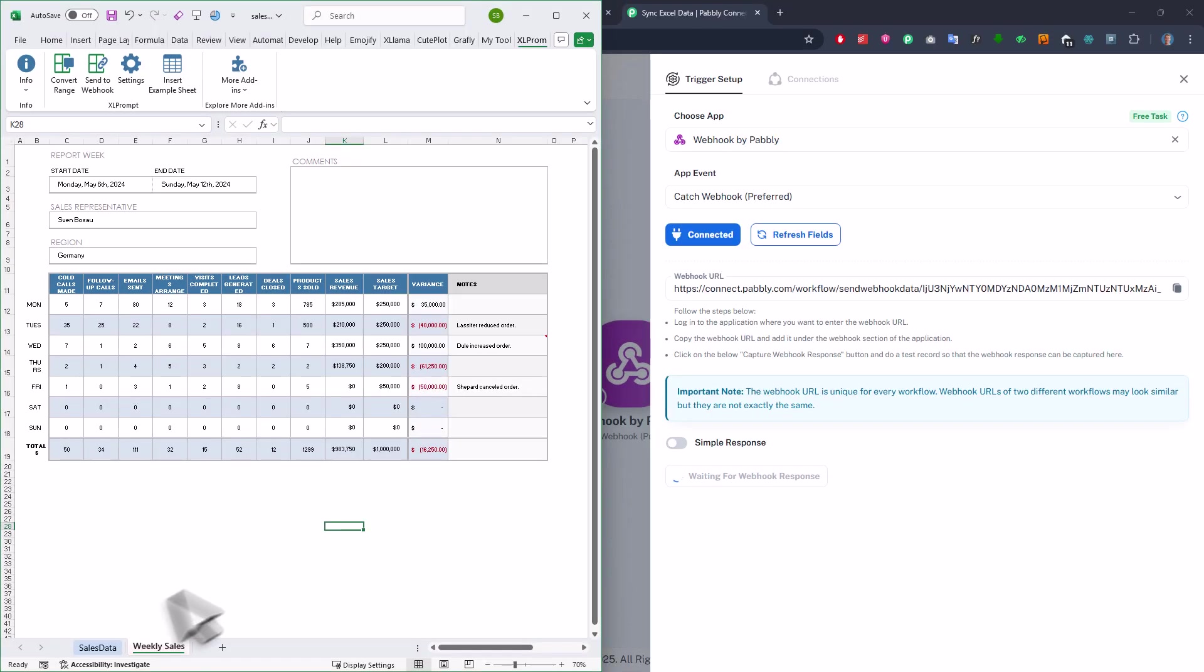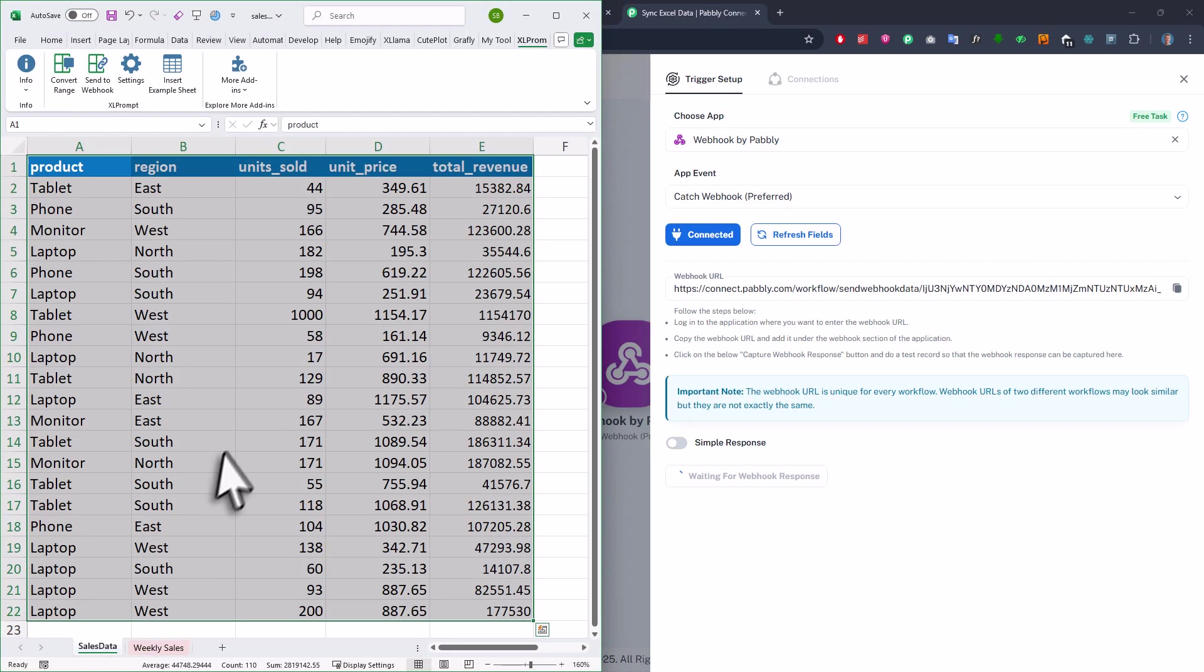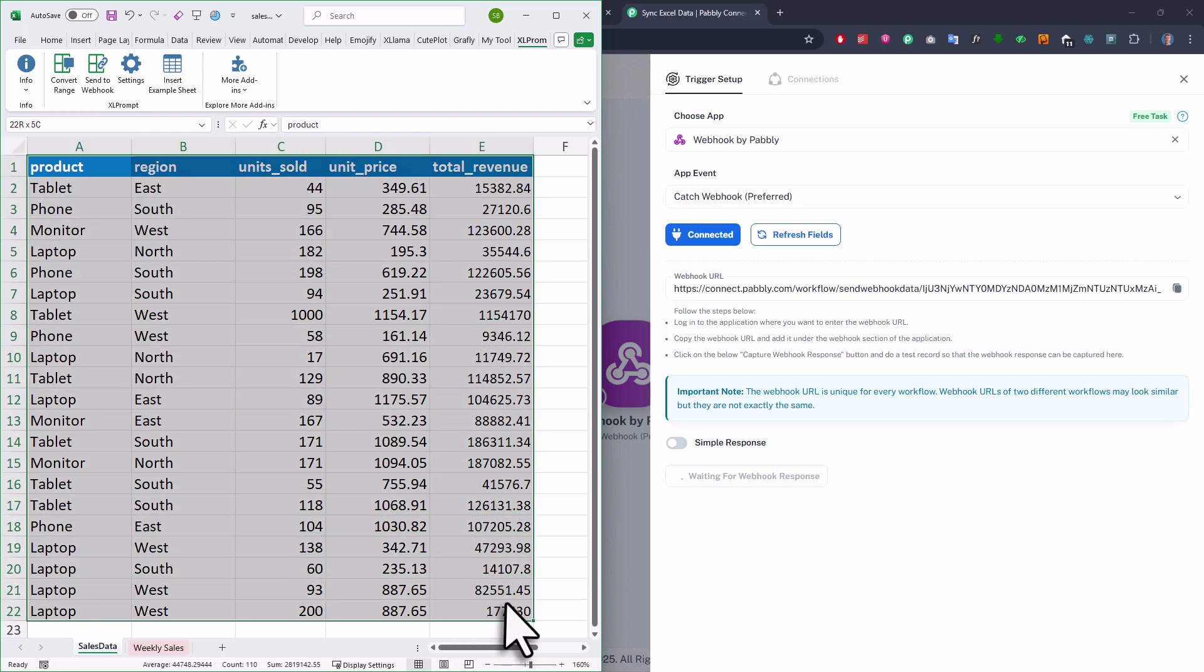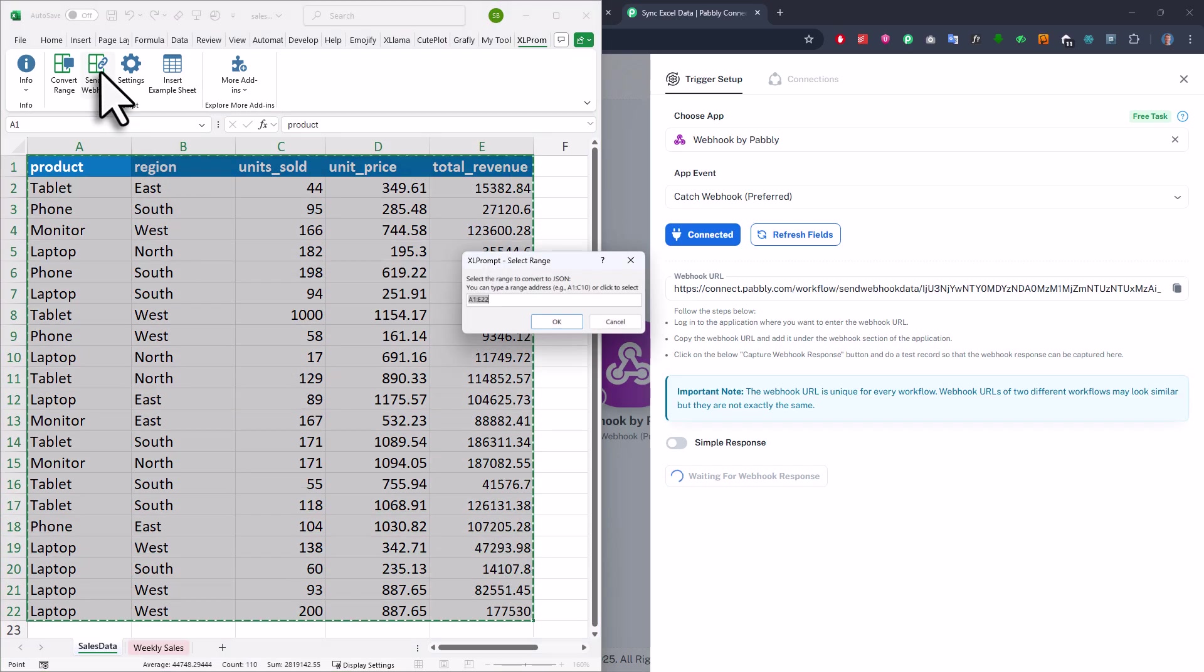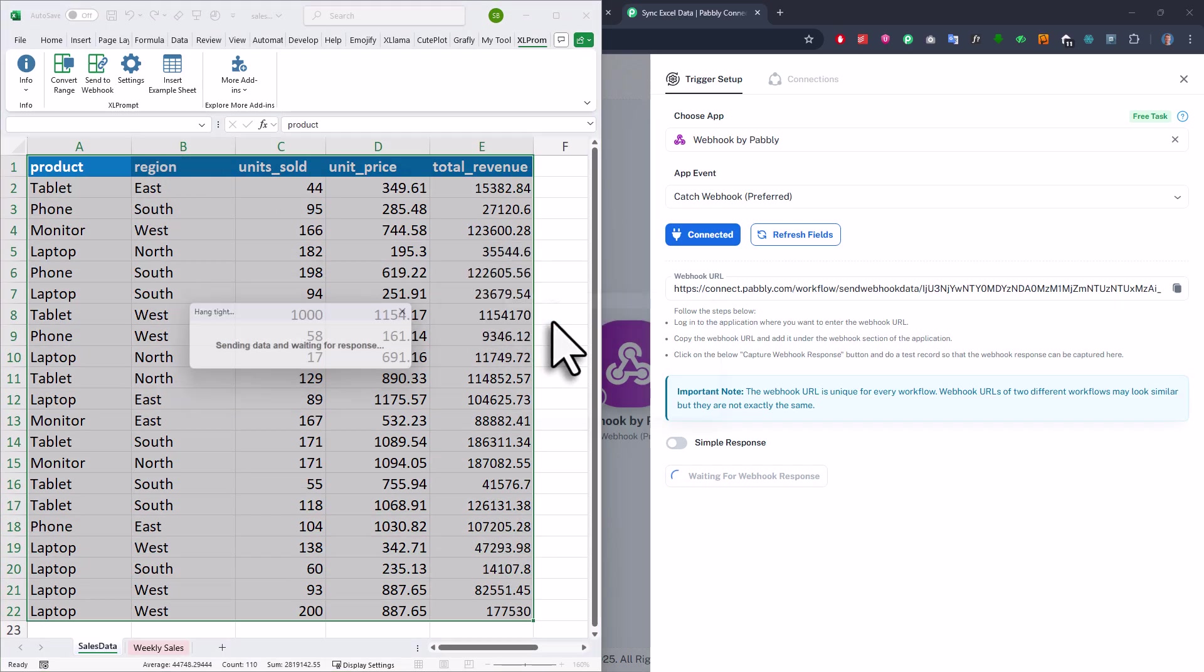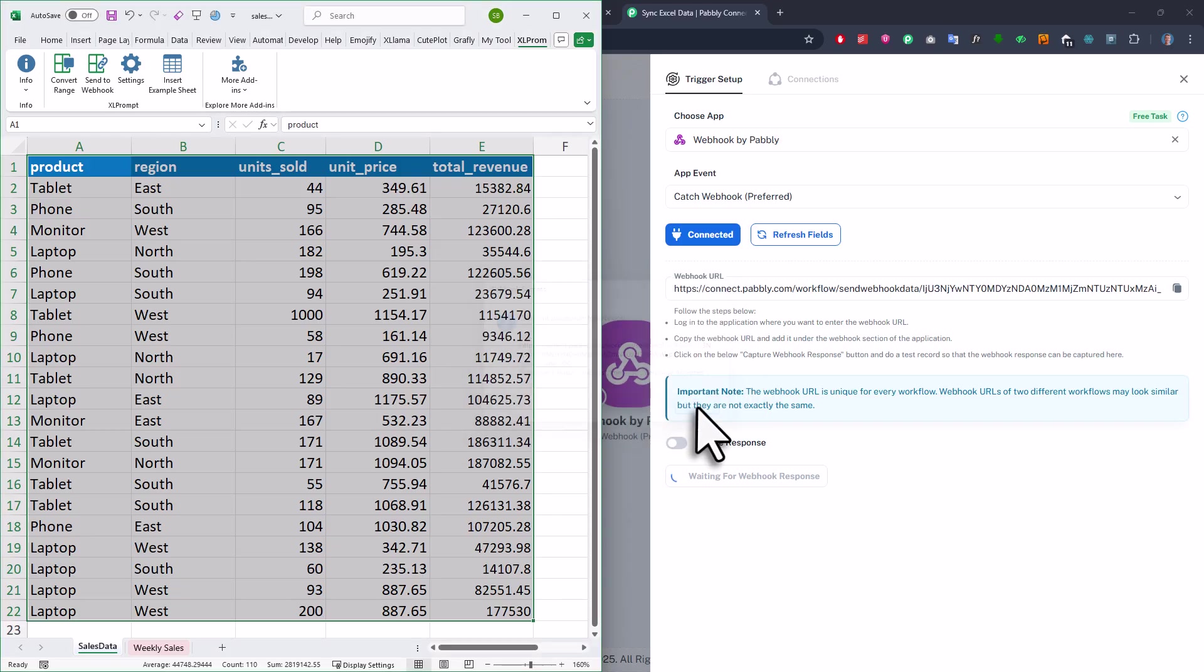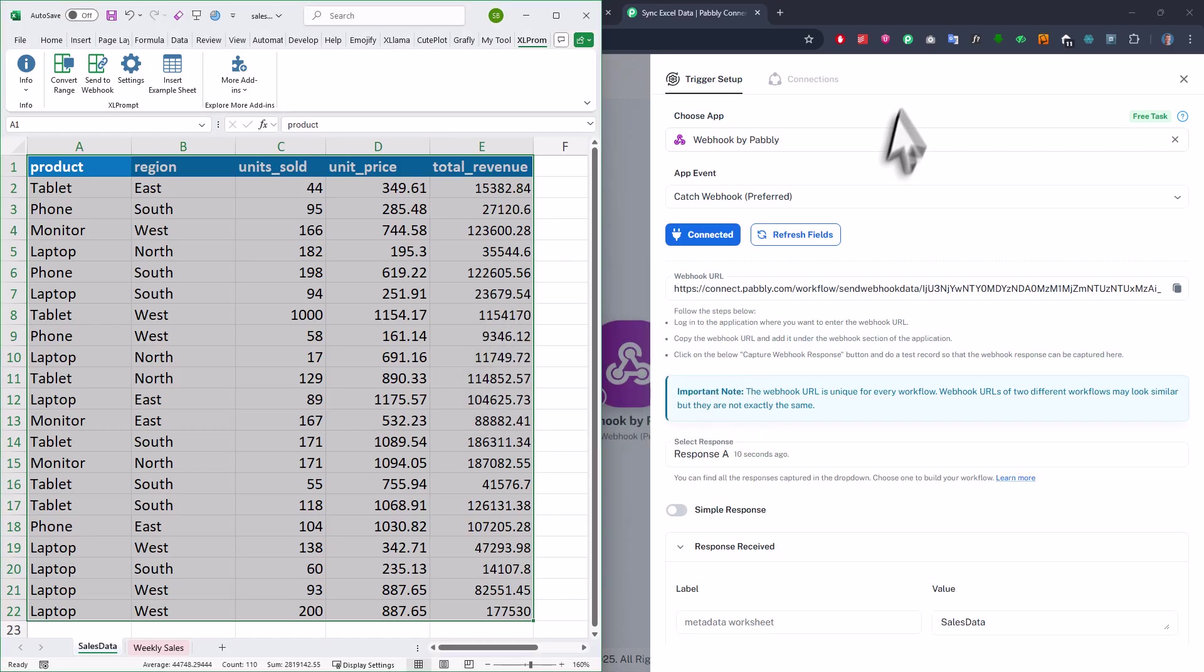And as you saw earlier in the video, it is actually super easy. So you just select the range, click the send to webhook button, and then confirm the range by clicking on OK. As soon as you do that, you should now see in Pabbly Connect that the data has been received.